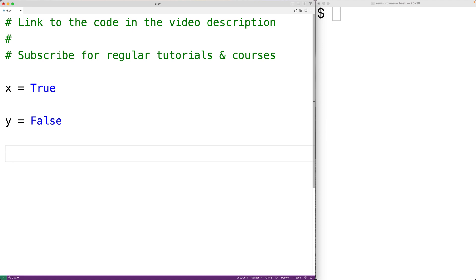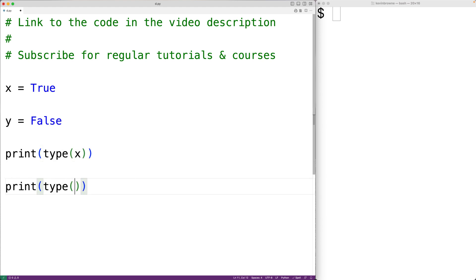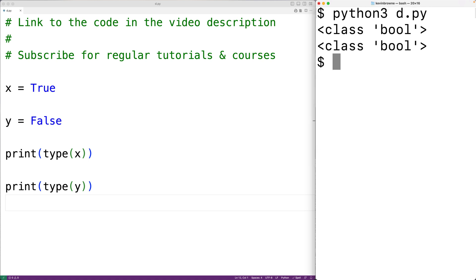We can check this using the type function — print type of x and print type of y. The type function gives us the type of x and y and outputs those types. If we save our program and run it, we'll get that both x and y are Boolean values. That's what class bool means.